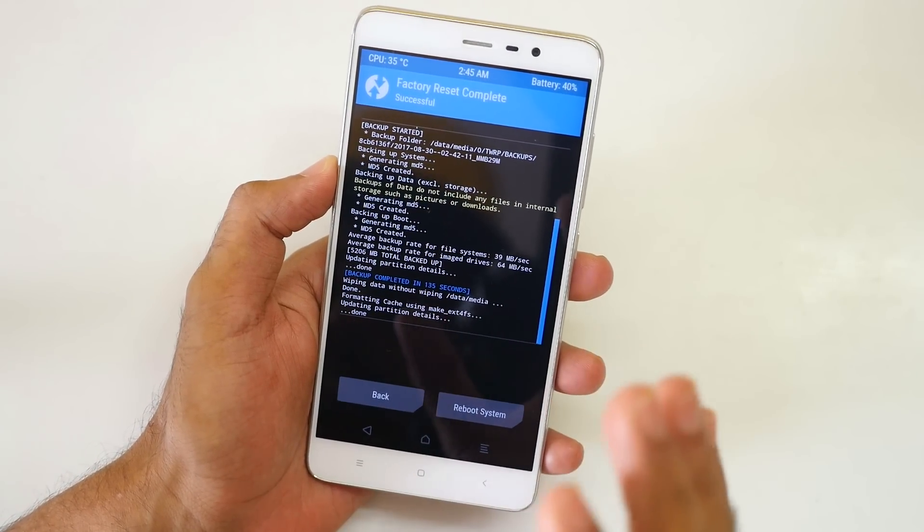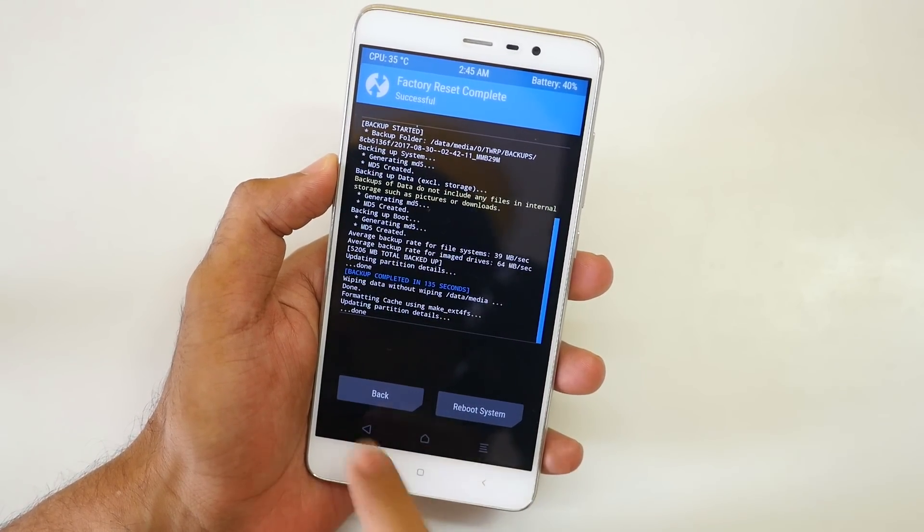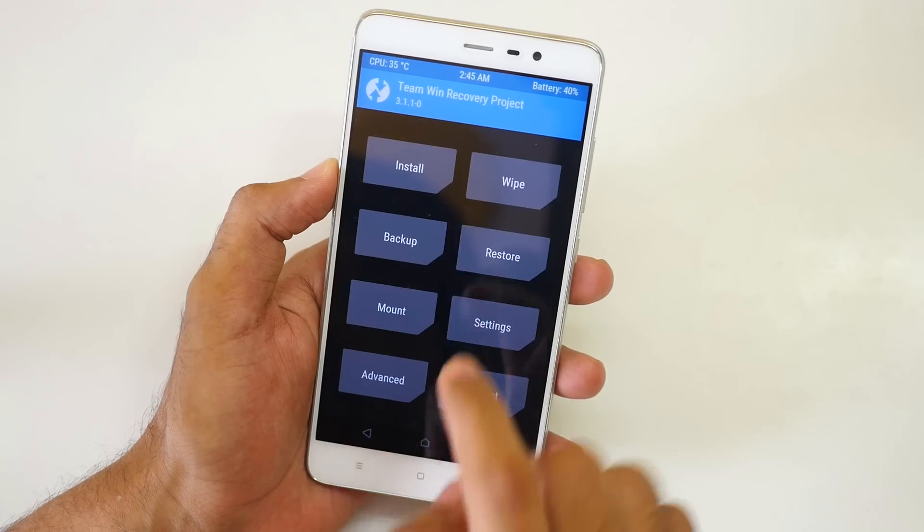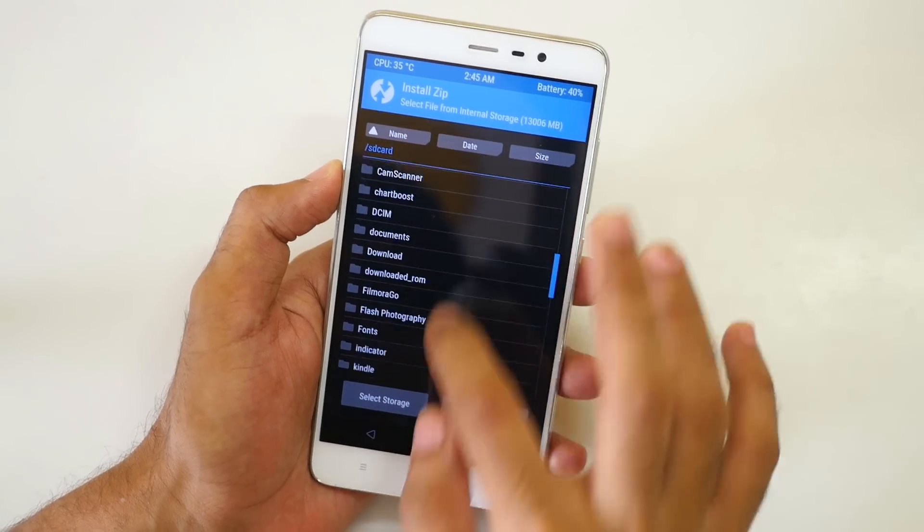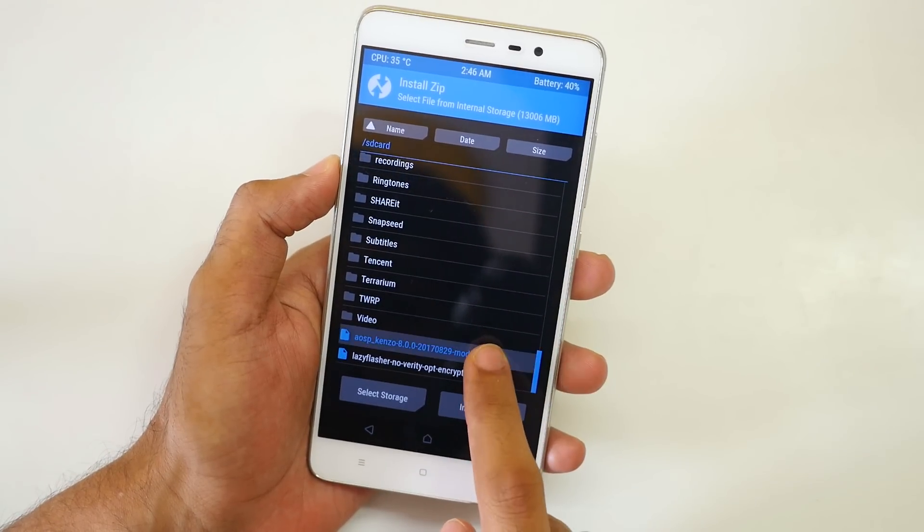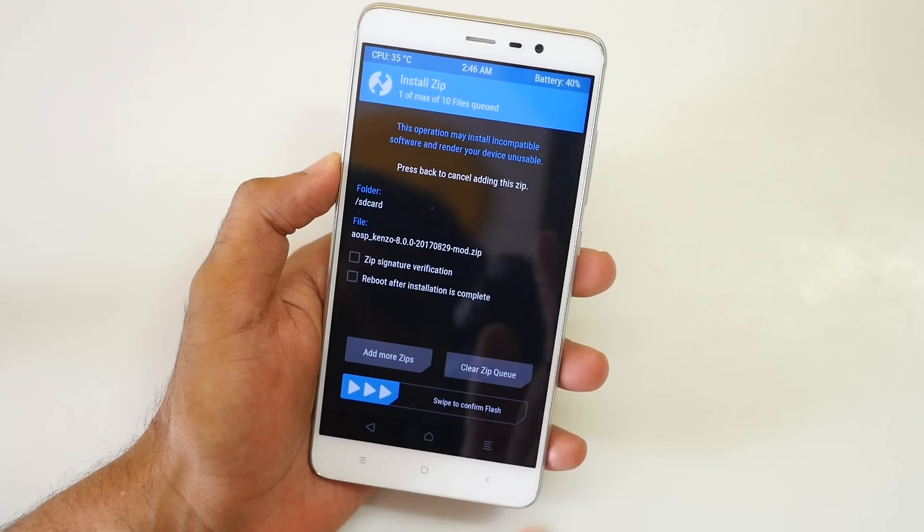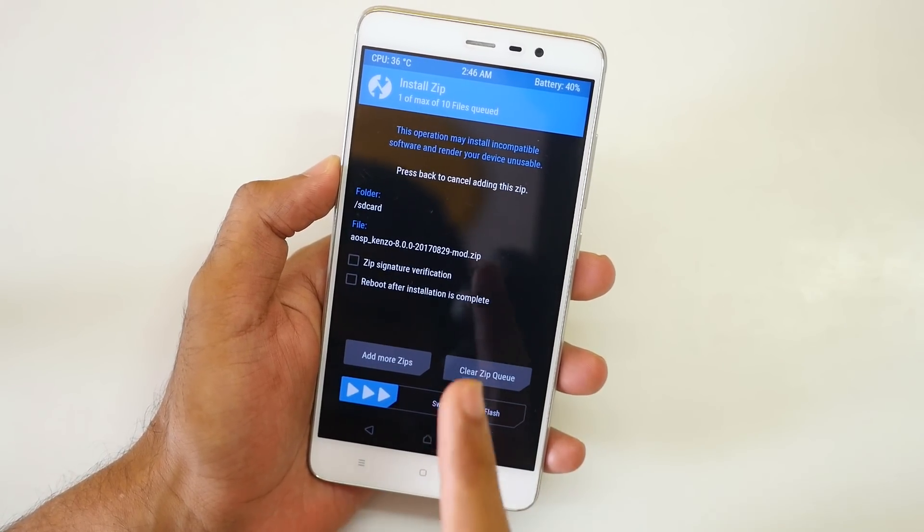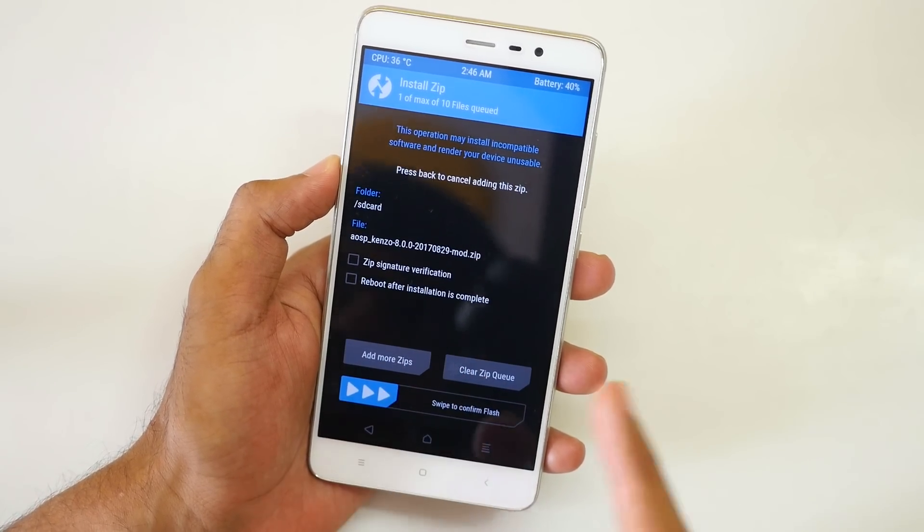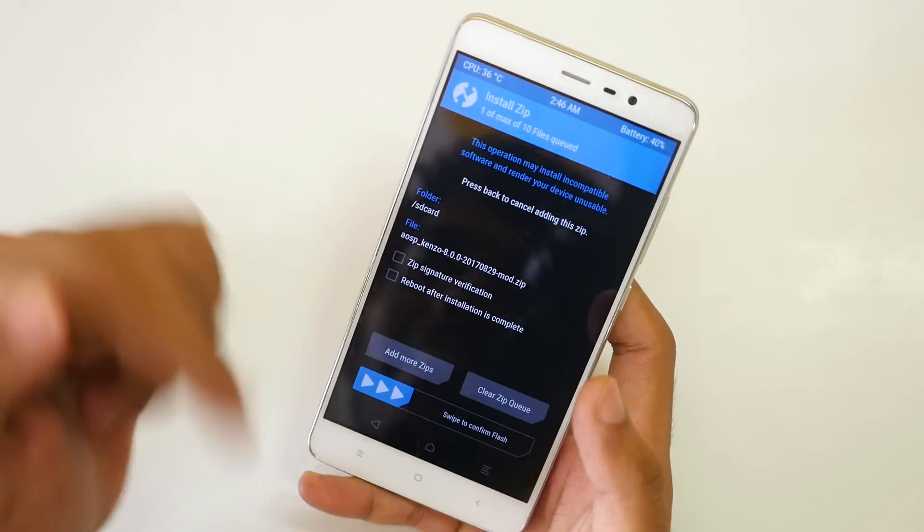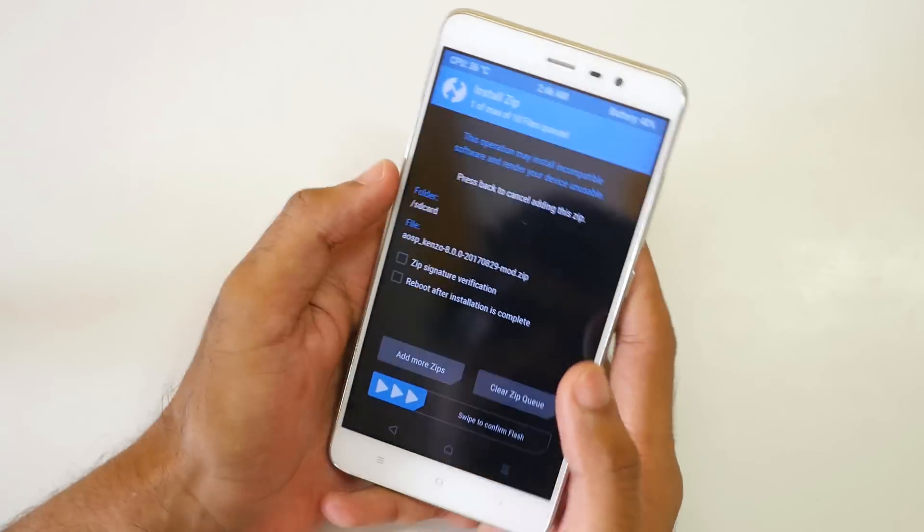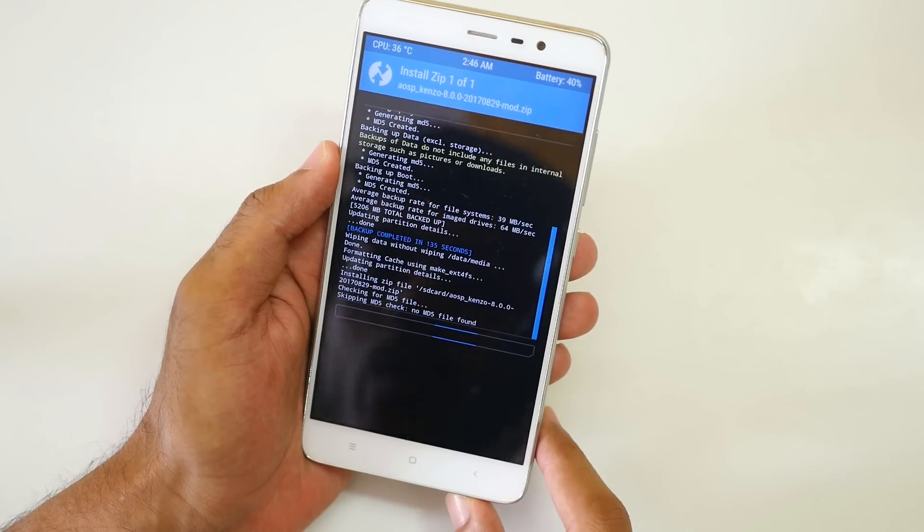MIUI 9 ROM for the Redmi Note 3 is released too which you can flash by the exact same method which I'm showing right now. So now we need to go into install and select the Android Oreo ROM. If you want to flash the MIUI 9 ROM then instead of selecting the Android Oreo ROM, select the MIUI 9 ROM which will be linked in the description box below and select swipe to confirm flash over here.